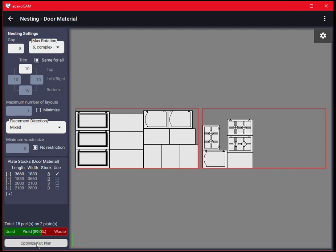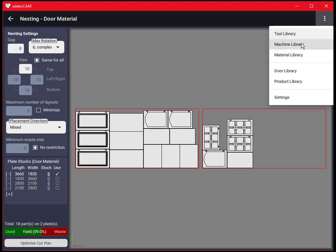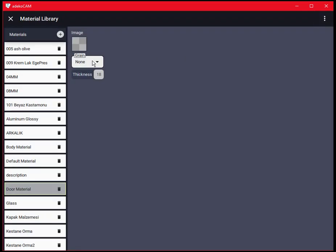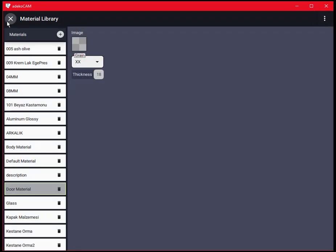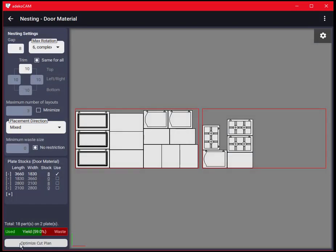Note that we are not editing the nesting options here. We are editing the material settings. So we are affecting the final cut plan or nesting result without touching the nesting options. Go back to the material setting and this time set the material grain to be vertical. All the parts are now vertical.